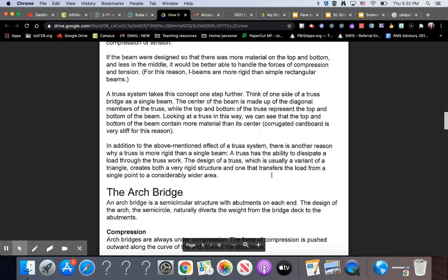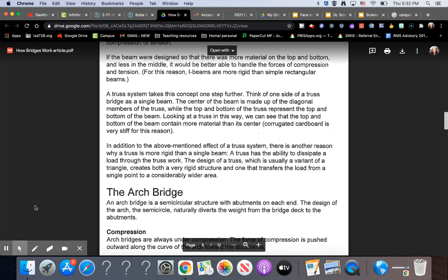For this reason, I-beams are more rigid than simple rectangular beams. A truss system takes this concept one step further. Think of one side of the truss bridge as a single beam. The center of the beam is made up of the diagonal members of the truss, while the top and bottom of the truss represent the top and bottom of the beam. Looking at a truss in this way, we can see that the top and bottom of the beam contain more material than its center. Corrugated cardboard is very stiff for this reason.